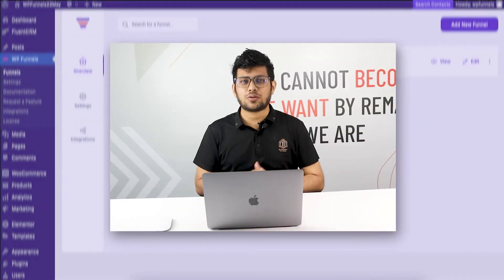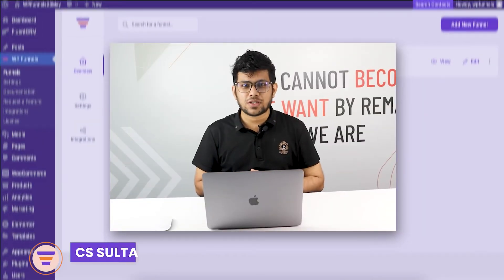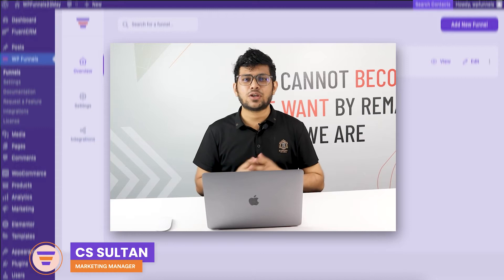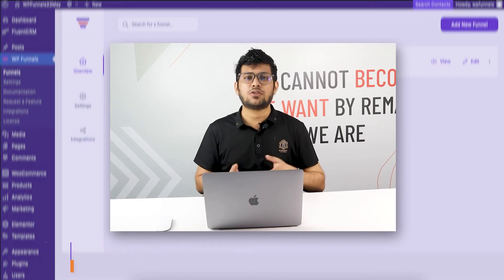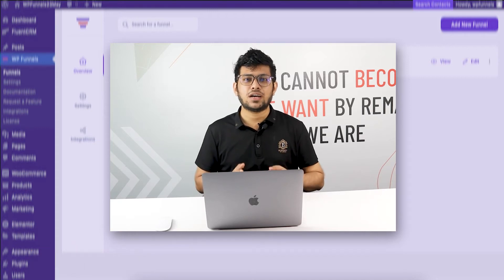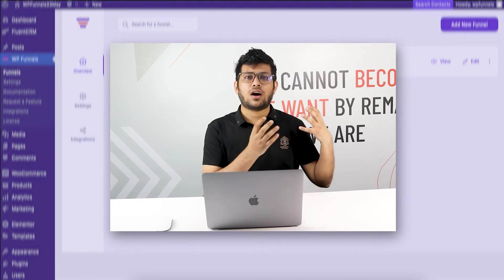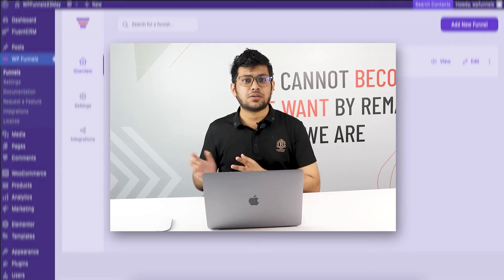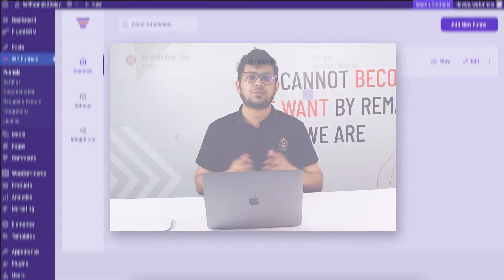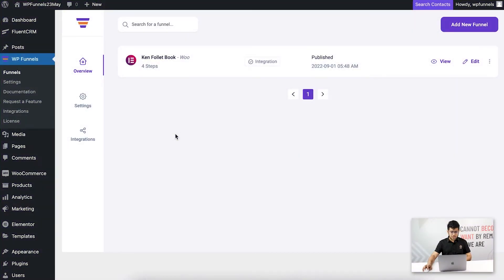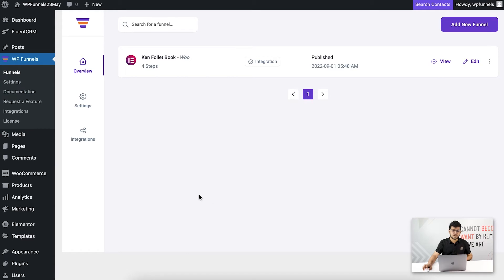Hi everyone, this is Sultan with WP Funnels. In this video I'm going to show you how you can send your buyers' data from your sales funnels to MailChimp. As you can see, I have WP Funnels installed and activated in my WordPress dashboard, and I also have the WP Funnels integrations add-on here.